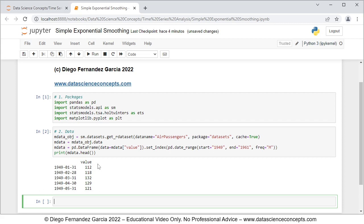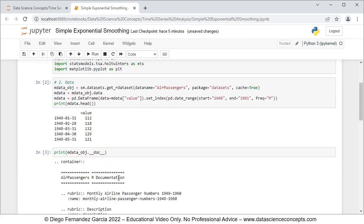This is monthly airline passenger numbers in thousands. If you want to read the full documentation of this data you can do so with print(mdata_obj.__doc__). Running that gives us the description: monthly airline passenger numbers in thousands from 1949 to 1960.